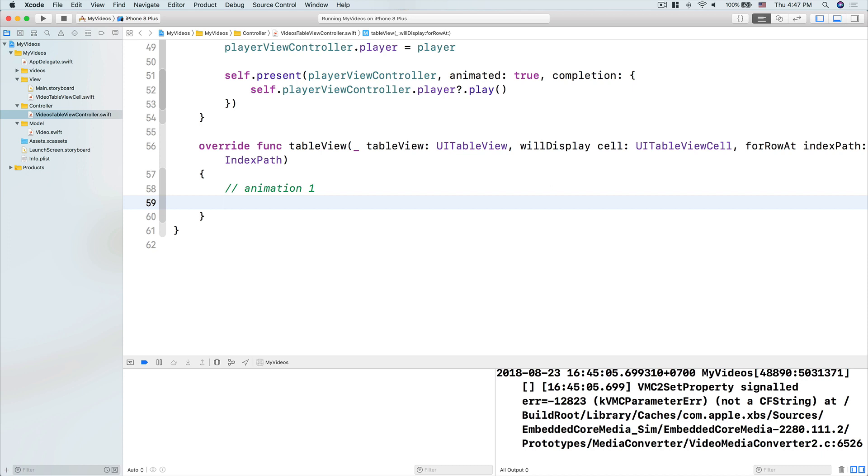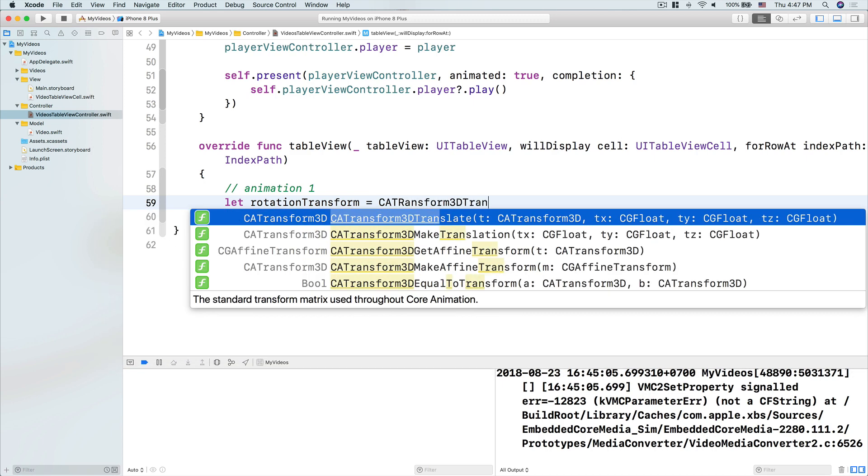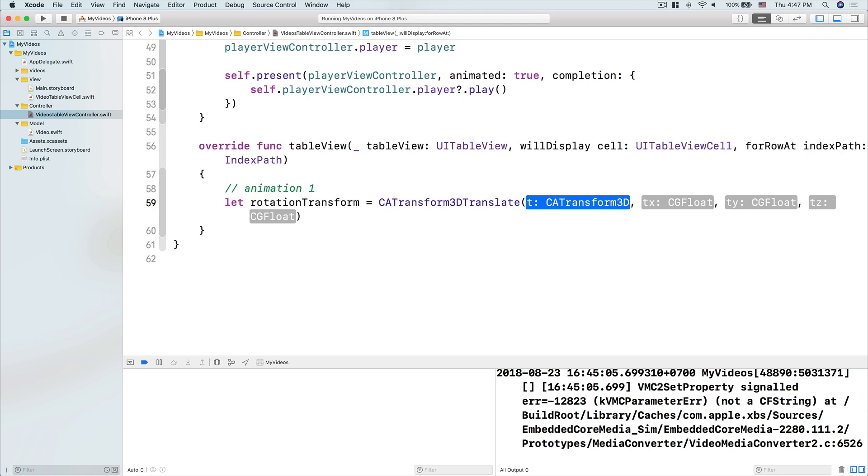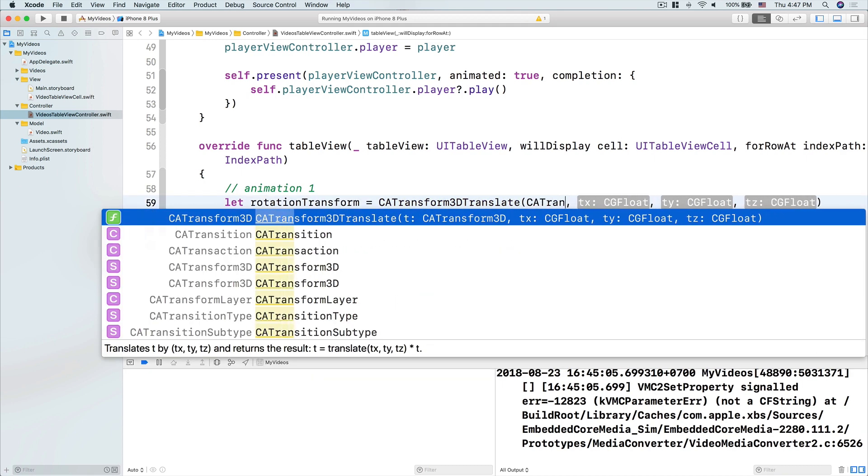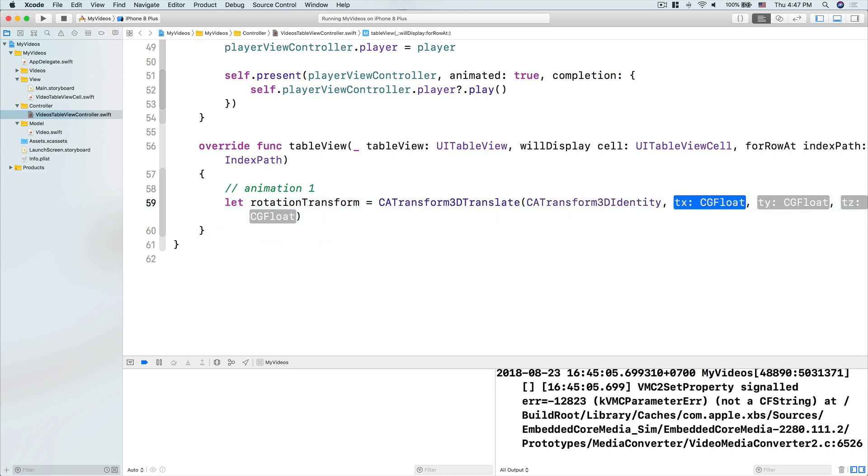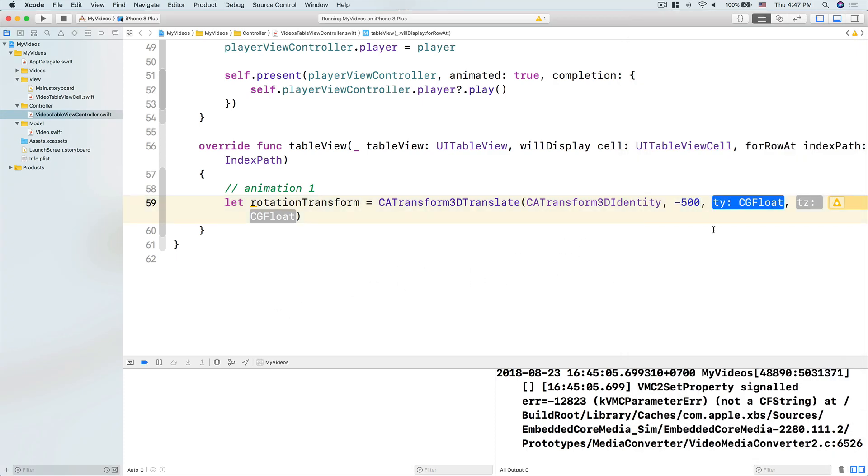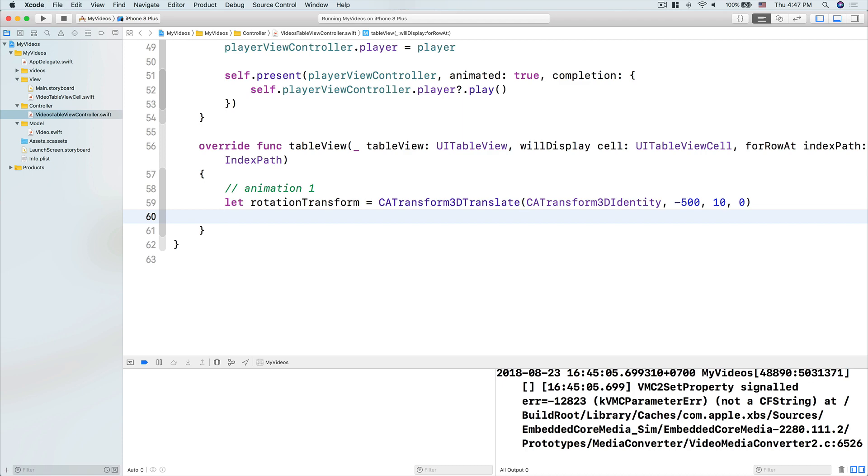So first thing, we'll need to create a rotation transform, equals to CATransform3DTranslate, and then the t here, we use the CATransform3DIdentity, and then the tx, we use negative 500, which means the initial location of this cell, so we want to be way negative 500 in the x coordinate, so to the left. The ty, let's just put that as 10, the z, let's put 0, we don't need to use the z. Then we use the cell.layer, we add the transform to be the rotation transform. So we add the initial transform.